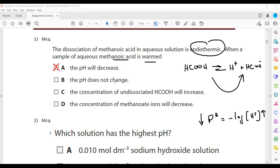Why not B? Because pH does not change — that's wrong. As the concentration of hydrogen ion changes, the pH will also change. Option C says the concentration of undissociated HCOOH will increase — that's also wrong. It will decrease as the forward reaction is endothermic, favouring the right-hand side. Option D says the concentration of metanoate ion decreases — also wrong. It will increase.